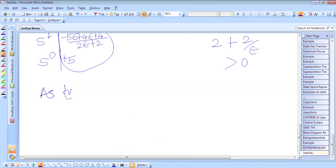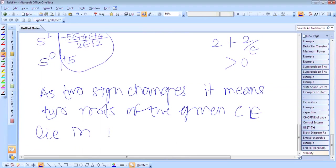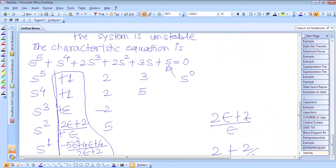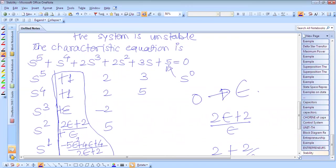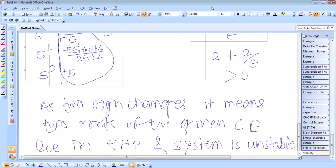As there are two sign changes, we conclude that two roots of the given characteristic equation lie in the right half plane and the system is unstable. The difficulty we encountered was a 0 element in the s³ row — 1×2 − 1×2 = 0 — which we replaced by epsilon to continue the Routh array. Checking the first column sign changes confirmed two roots in the right half plane. Thank you very much for watching.